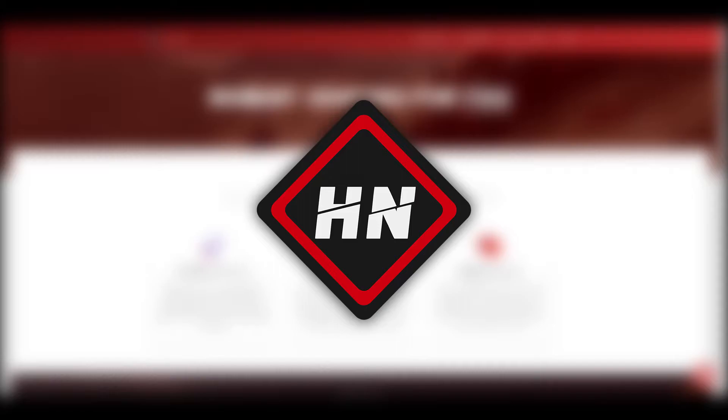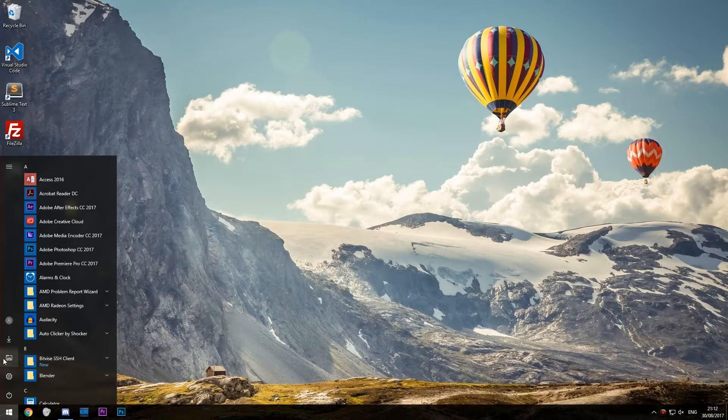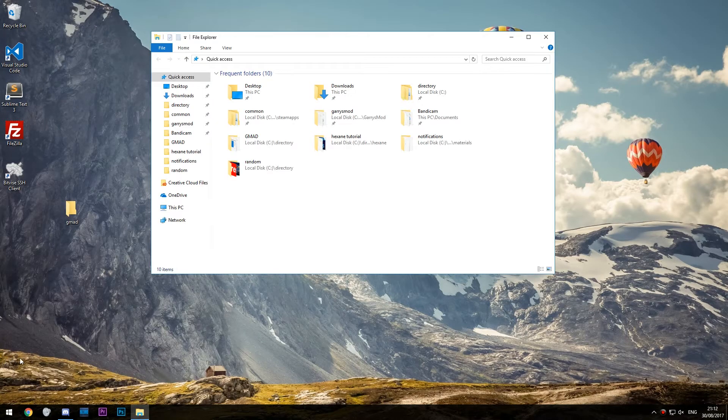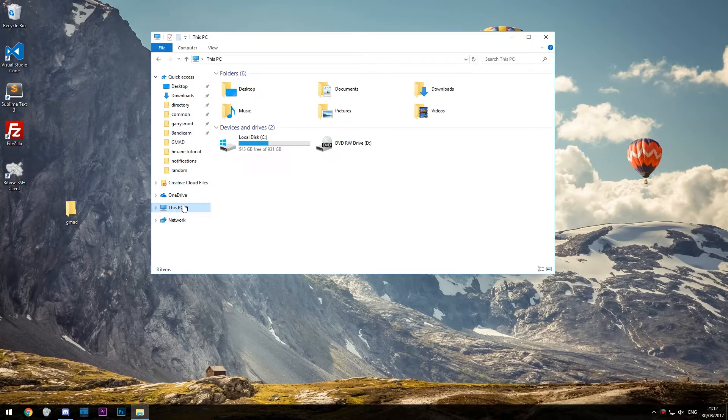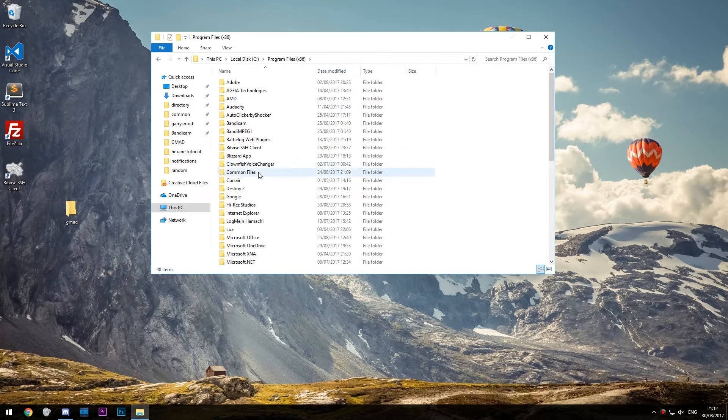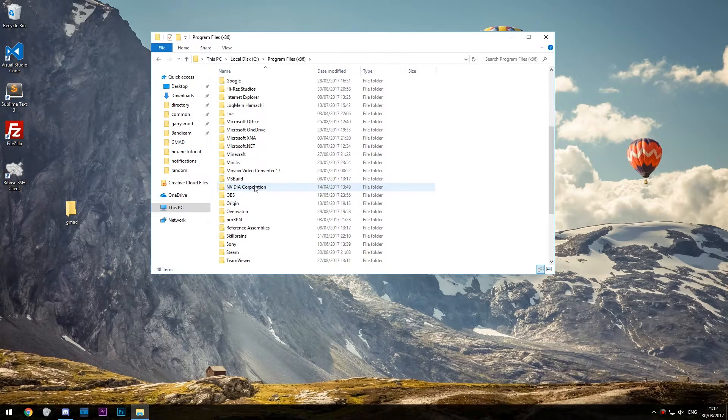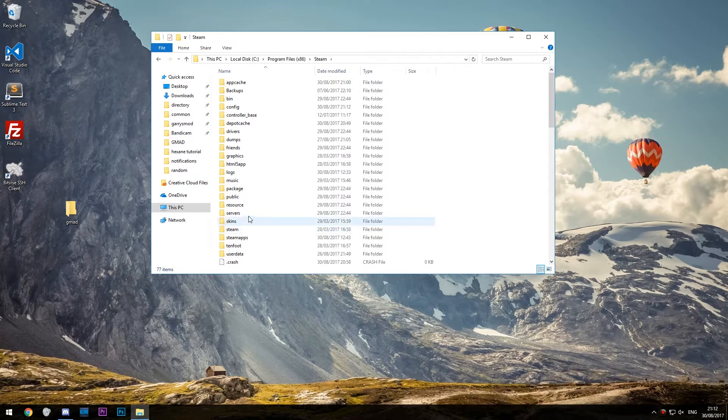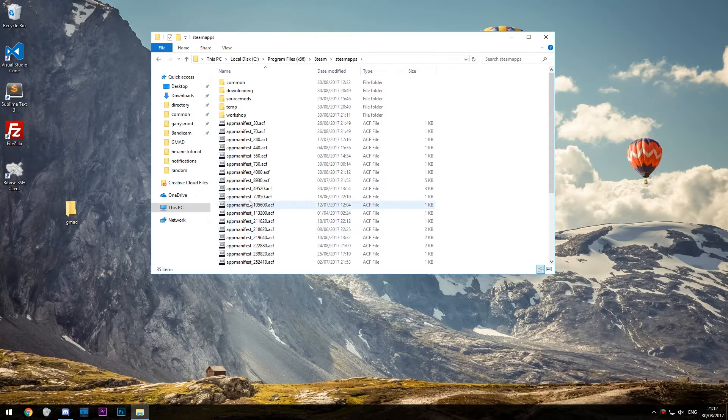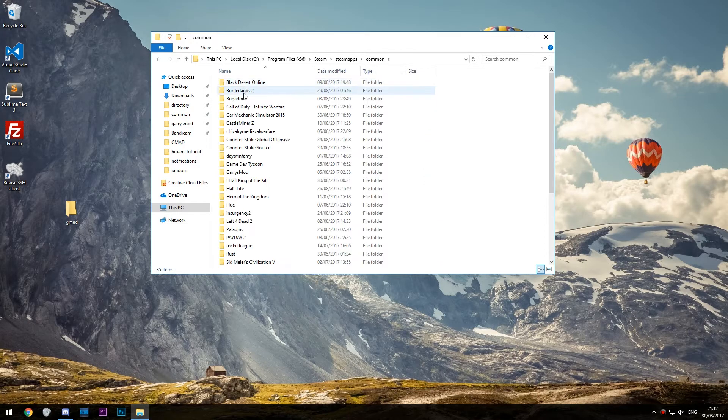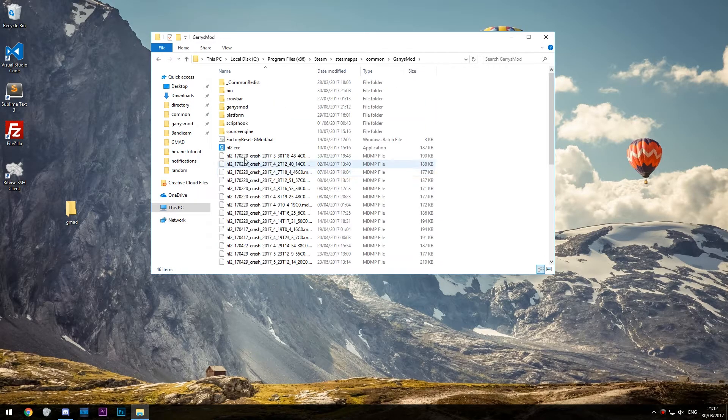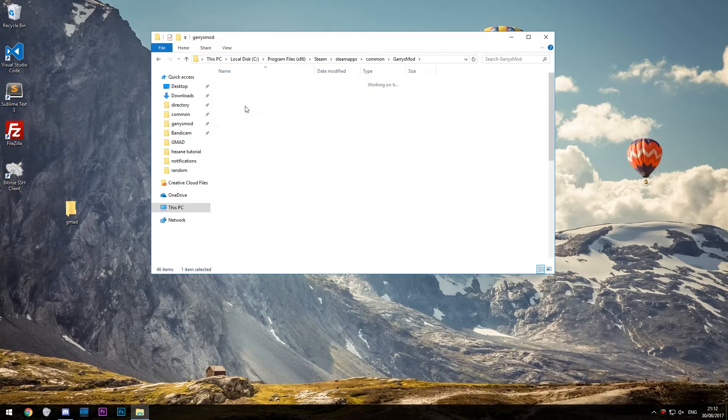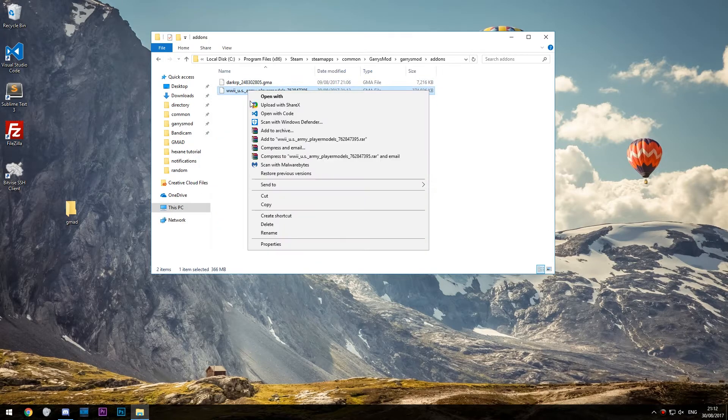Step three: extracting the add-on. Click the start button, go to This PC, go to Program Files, go to Steam, steamapps, common, Garry's Mod, Garry's Mod, add-ons, and then find the corresponding add-on.